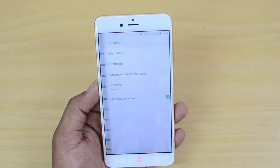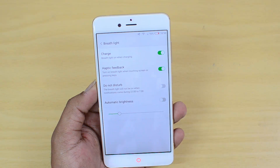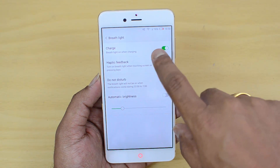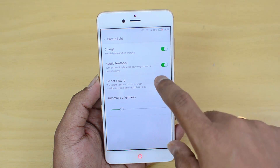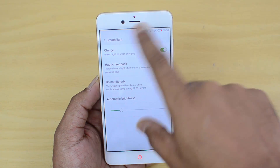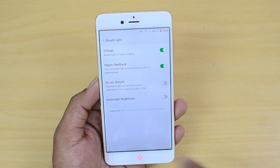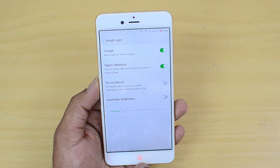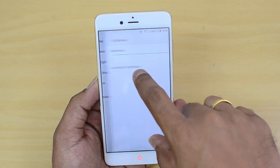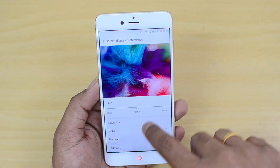If you go to Display, you have the option for Breath Light — available at the bottom of the device. You can enable the breath light for charging, haptic feedback, and Do Not Disturb mode. So when you're charging the device, the breath light will be active if you've turned it on.